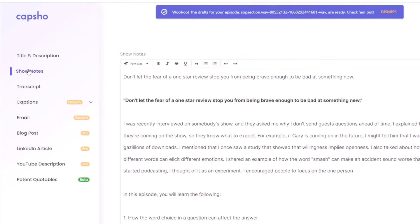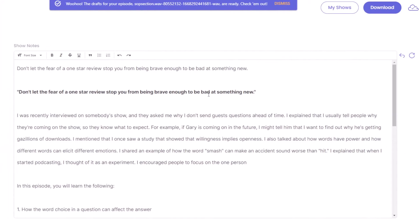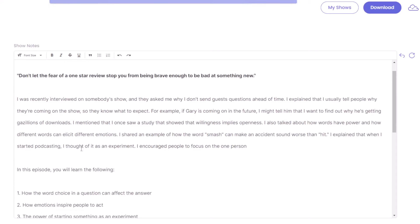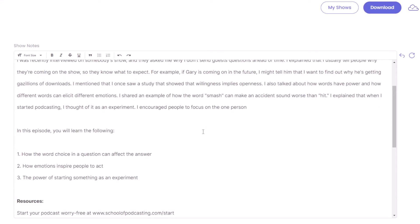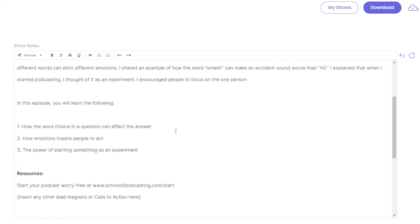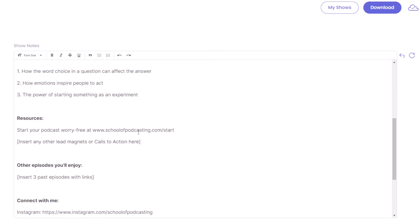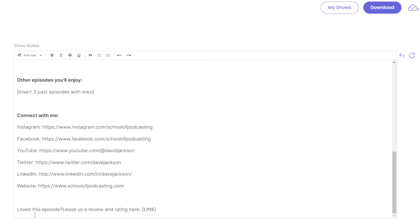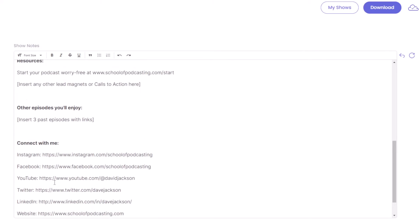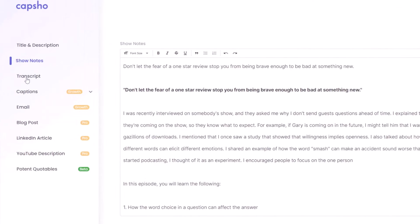Don't let the fear. Okay. Stopping from being brave enough to be bad at something new. I like that. That actually combined. Did I say that? I think I said that. Okay. And they asked me why I don't send guests ahead of time. I explain. I usually tell people why they're coming on the show. For example, if Gary's coming on in the future, I tell them what to find. Okay. You will learn the following. How the word choice of a question can affect the answer. How emotions inspire people to act. The power of starting something as an experiment. Love this episode. Leave us a review and rating here. All right. That's fine. Social proof and all.